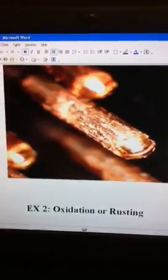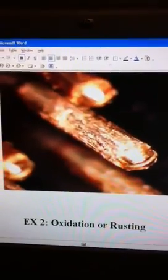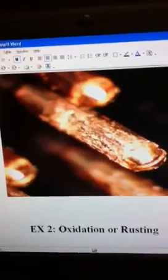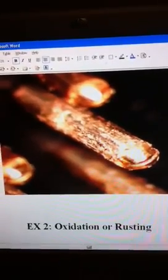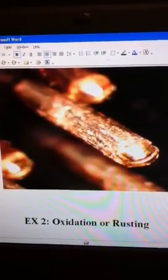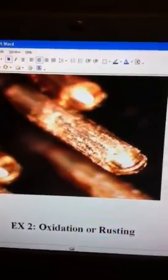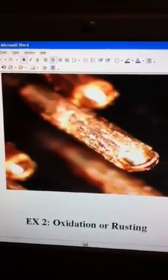Example number two is oxidation, also known as rusting. Rusting is a mixture of oxygen and iron which then weakens the rock and allows for the rusting to occur.